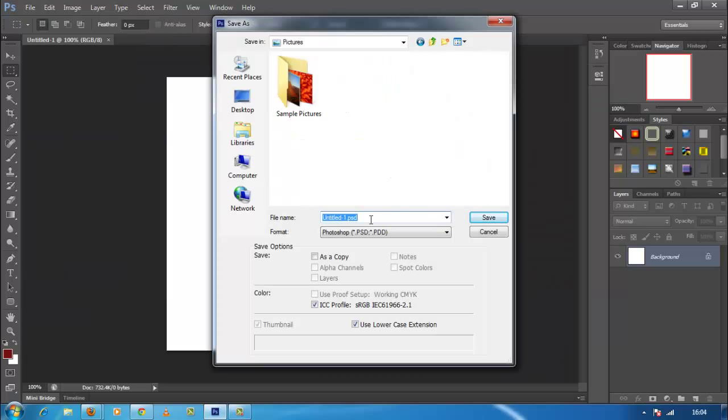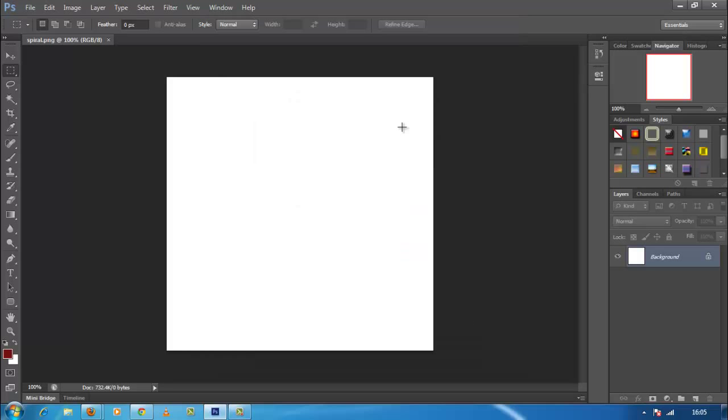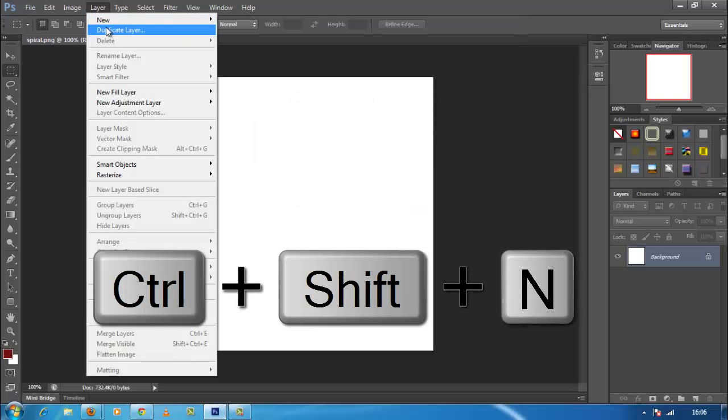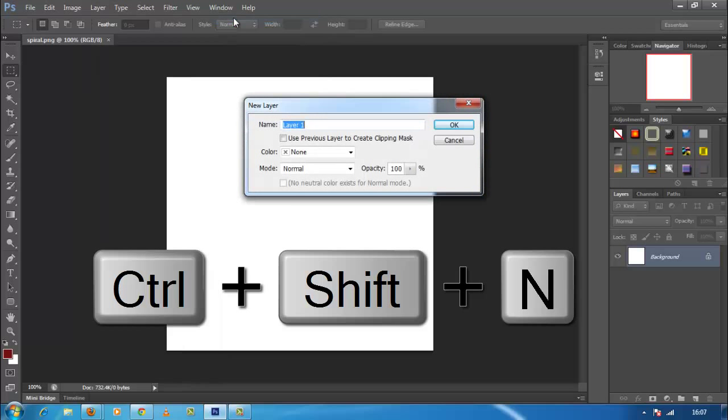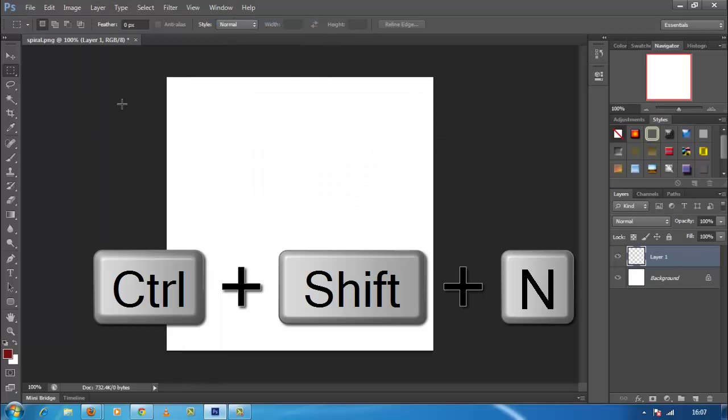Now save this file as spiral. Now create a new layer by clicking on layer, and then click on new tab or by pressing shortcut key combination Shift plus Ctrl plus N.